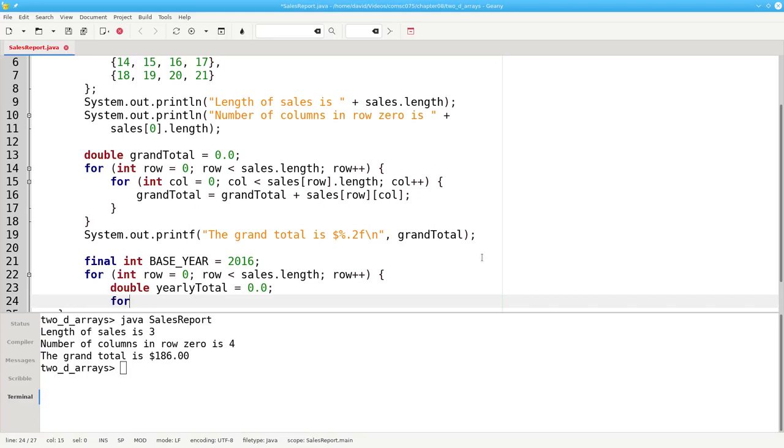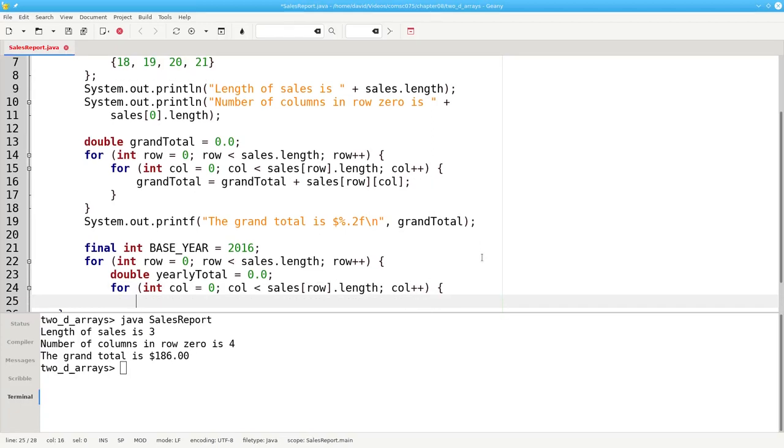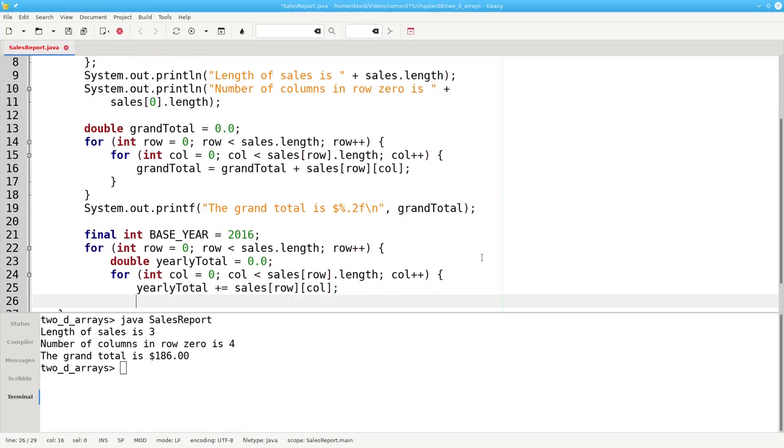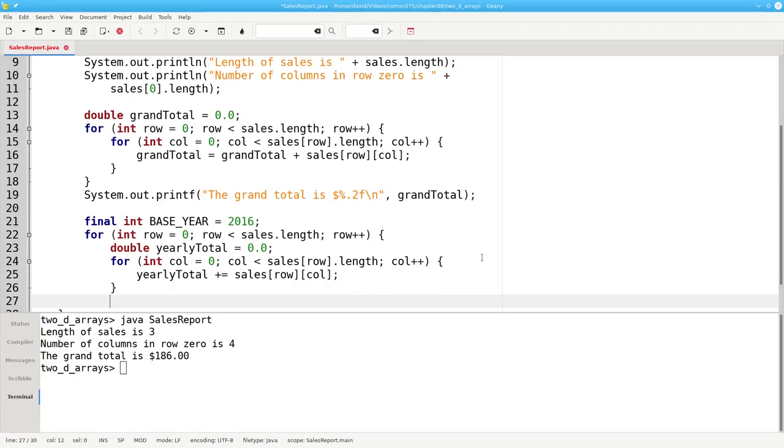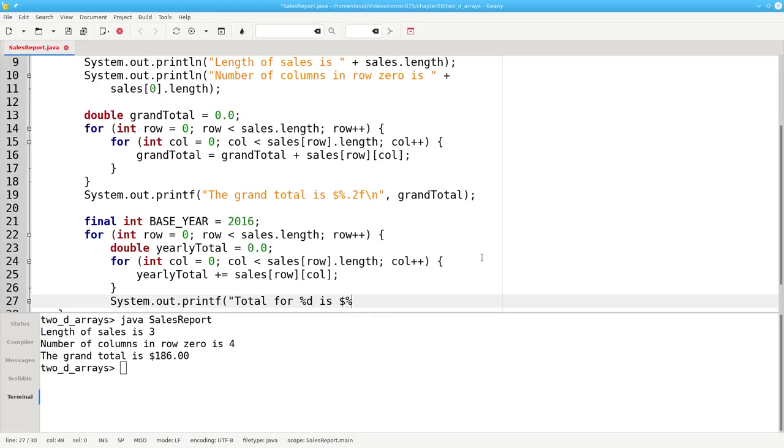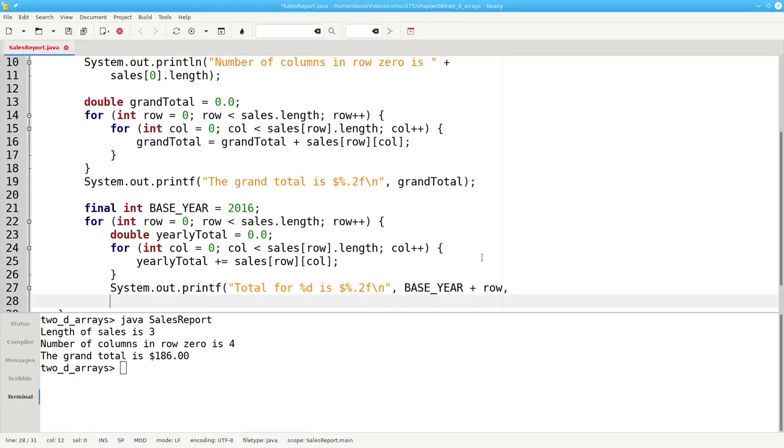Then we can run our column loop. For column equals 0, column less than sales sub row dot length, column plus plus. Our yearly total will be incremented by the sales for the given row and column. After we've processed a row, we print its results. Total for the year is, and the year will be the base year plus the row, and the yearly total.